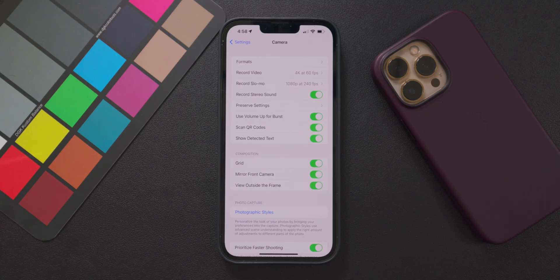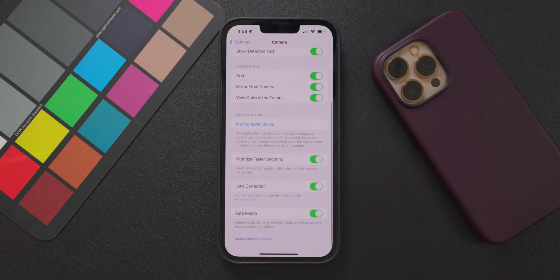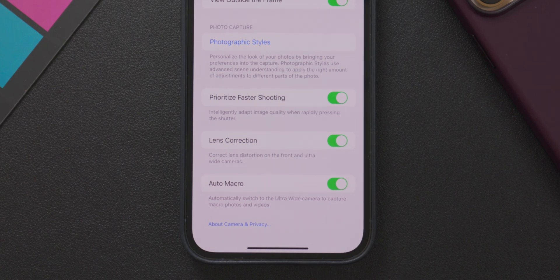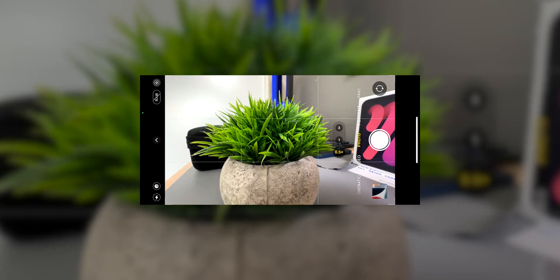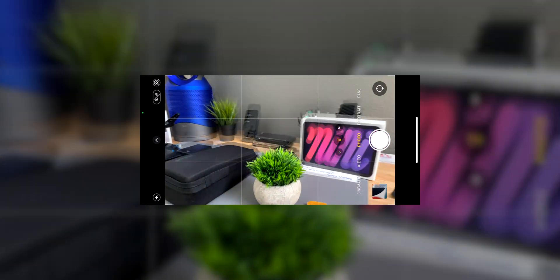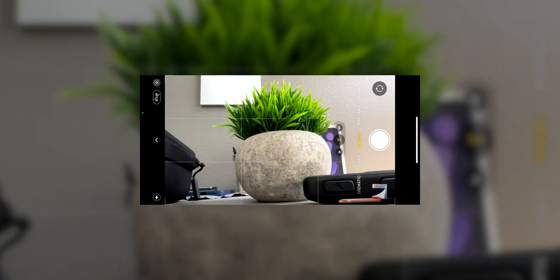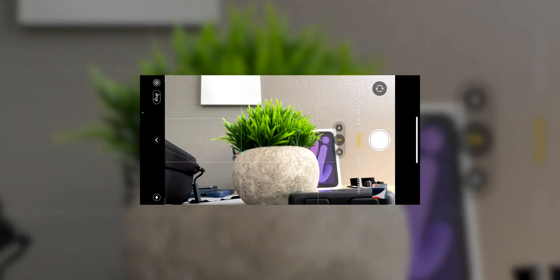Moving on to more of the iPhone 13 Pro and Pro Max specific iOS 15.1 features — there are two major ones you really need to know about. The first is Auto Macro, and this toggle can be found in the Settings app under the Camera menu. This new feature will allow your iPhone to automatically detect when it needs to go into macro mode, making it very easy to quickly snap those macro shots, since there really isn't a dedicated toggle or menu option for macro shooting specifically in the camera app itself.